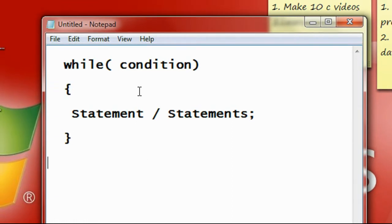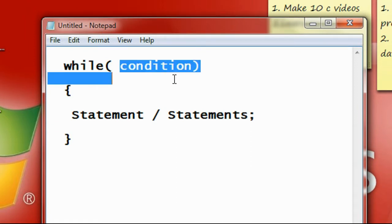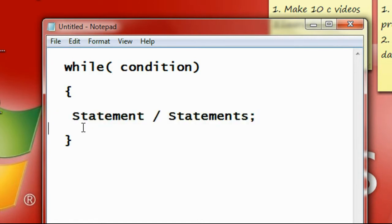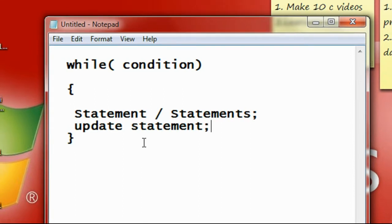The working is very simple. First, the compiler checks the condition. If it is true, it will execute the statement. There is also an update statement inside the loop body — this may be an increment or decrement statement, incrementing or decrementing some values. That is called the update statement.